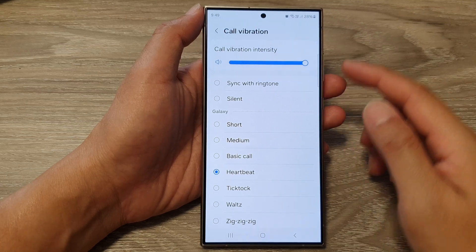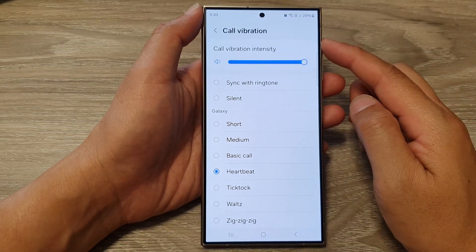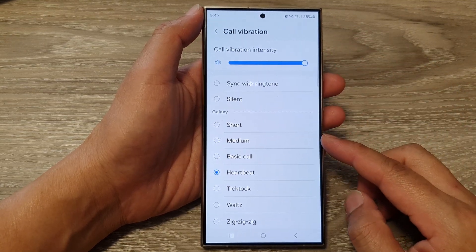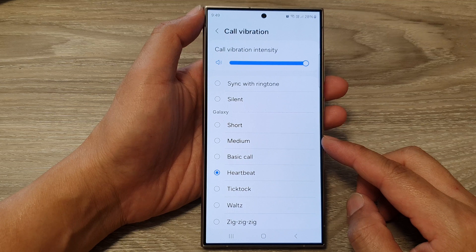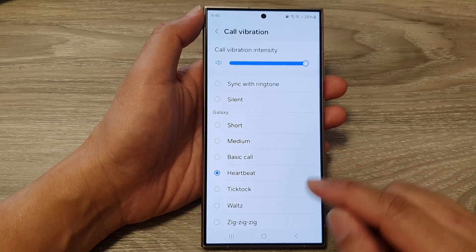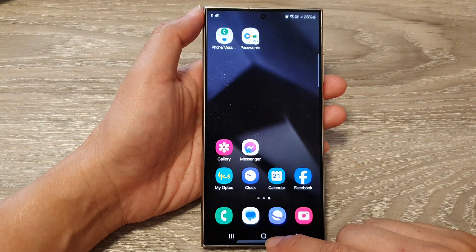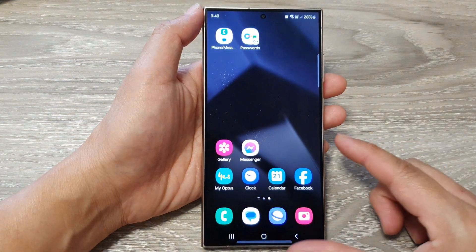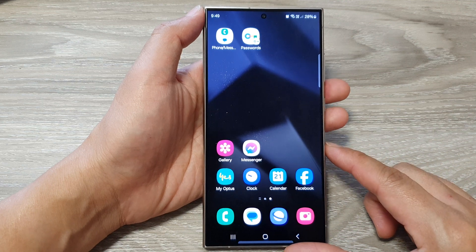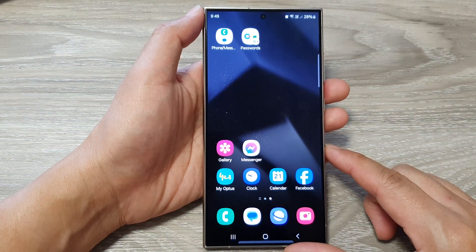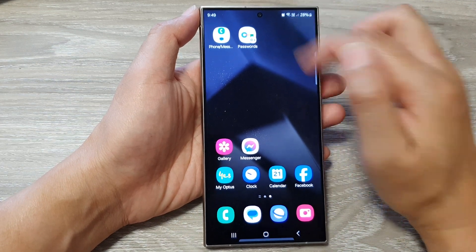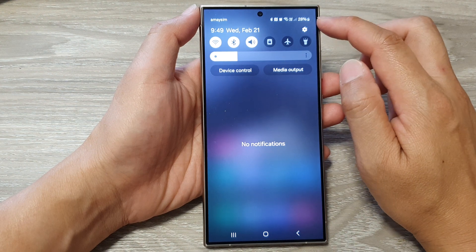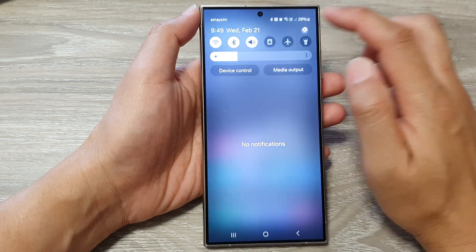How to change the core vibration pattern on the Samsung Galaxy S24 series. First, tap on the home button to go back to the home screen. From the home screen, swipe down at the top, then tap on the settings icon.